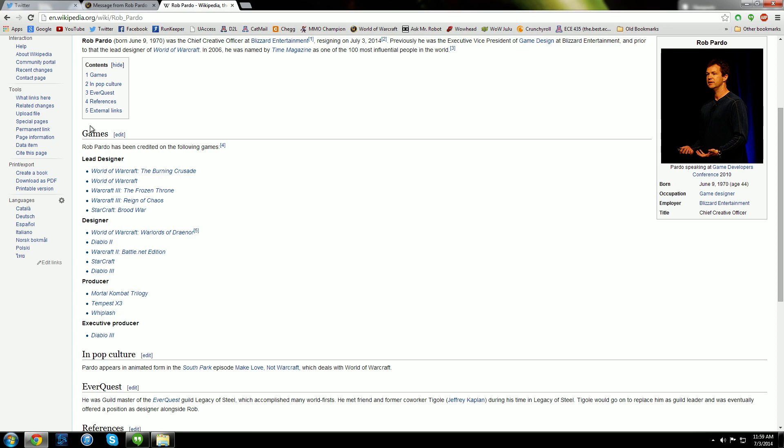And here are all the games that he is actually credited with. But since he was actually the Vice President of Game Design and then became the Chief Creative Officer, he actually has had his hand in almost every Blizzard game released since he joined the company, which was 17 years ago.